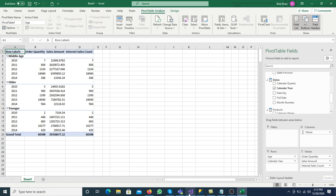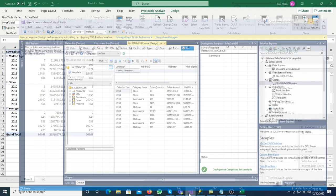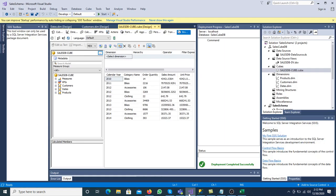In this way, the end user can use Excel easily and perform drag and drop. That is about SSAS and how we can create the cube. If you have any questions, please ask. Thanks for watching the video.